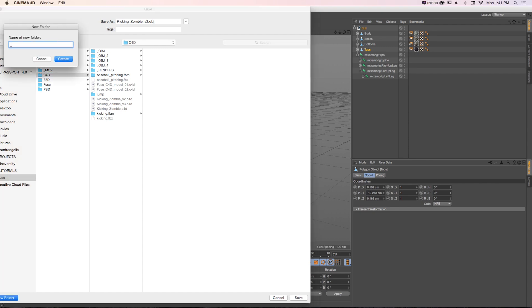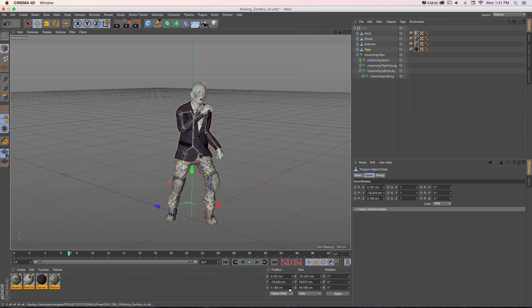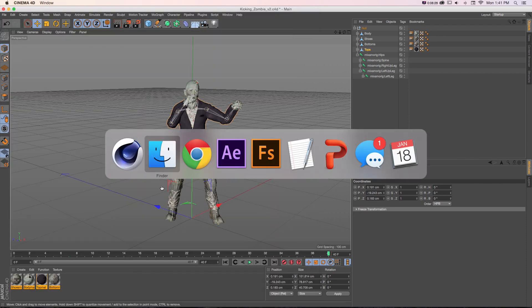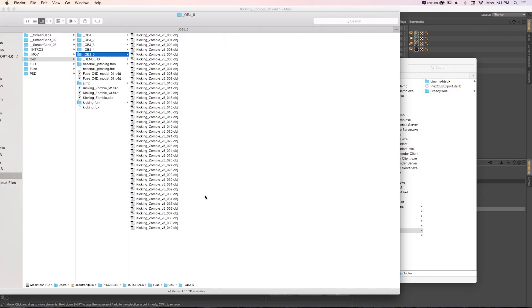I'll make a new one and call this Kicking Zombie Version 5, go to Save. That's going to very quickly render those out.